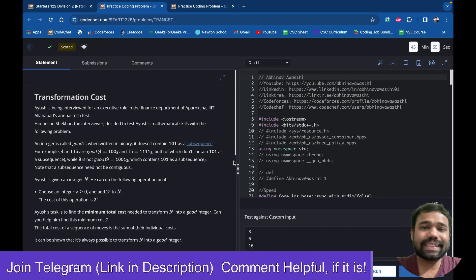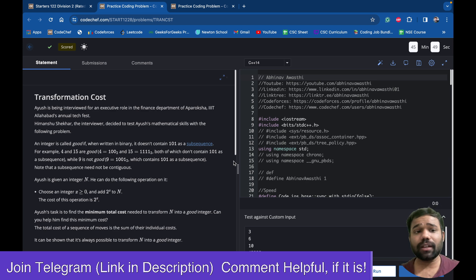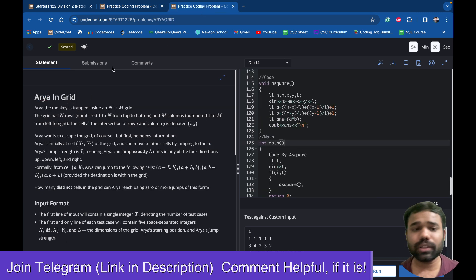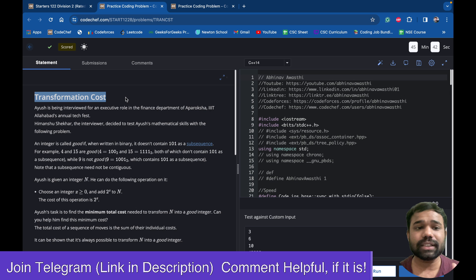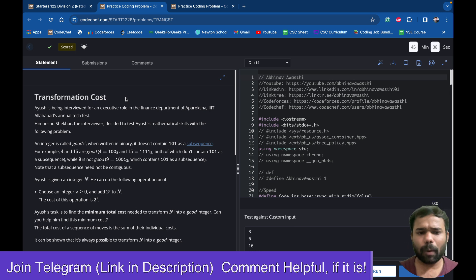Hello guys and welcome back to this amazing channel, this is Abhinah. After a long time I am starting with the CodeStep solutions. I have already uploaded a video on array ingredient channels, you can check it out. Today in this particular video we will discuss the problem: transformation cost of starters 122.